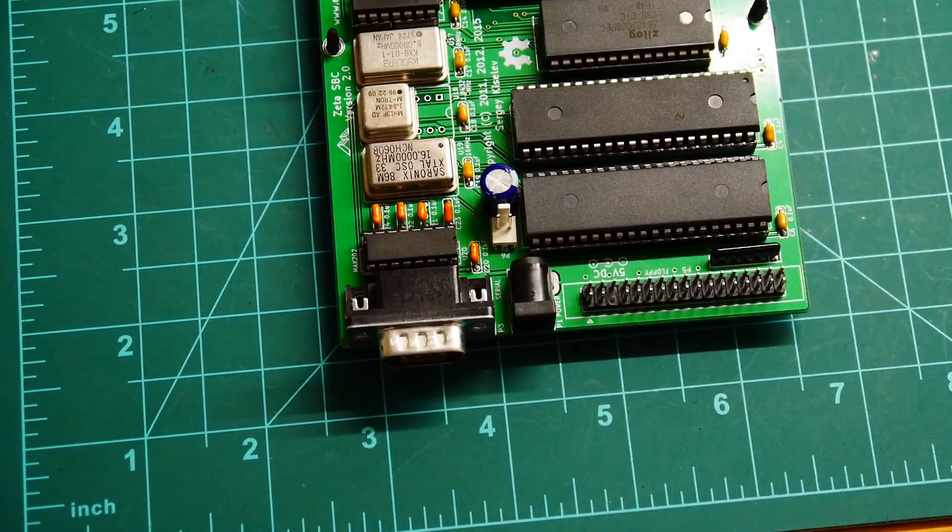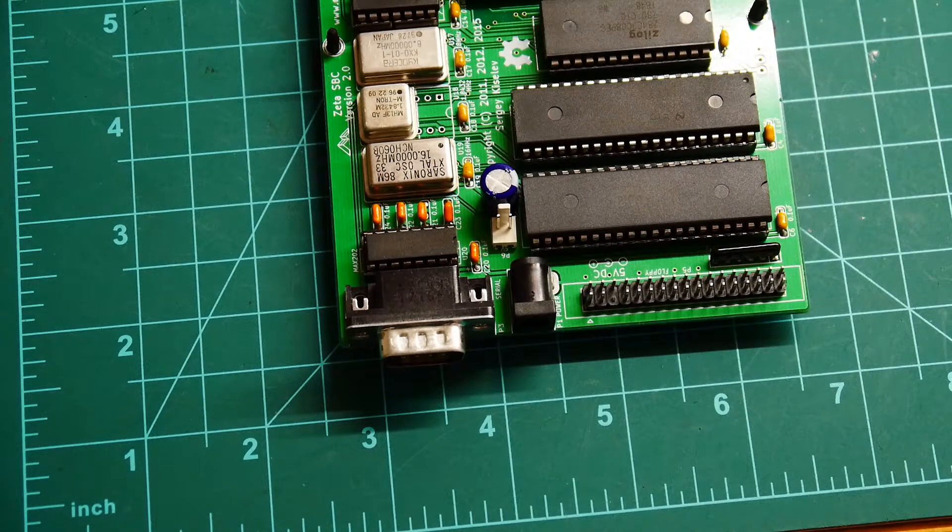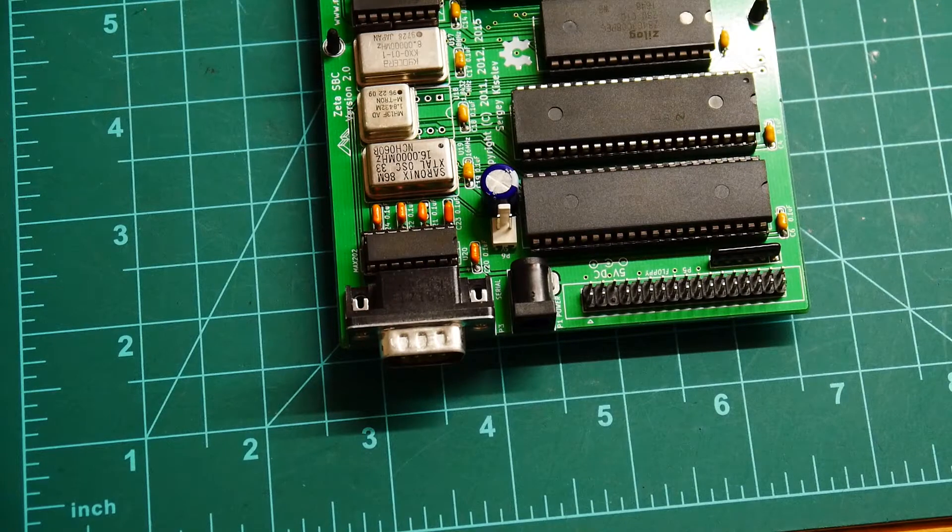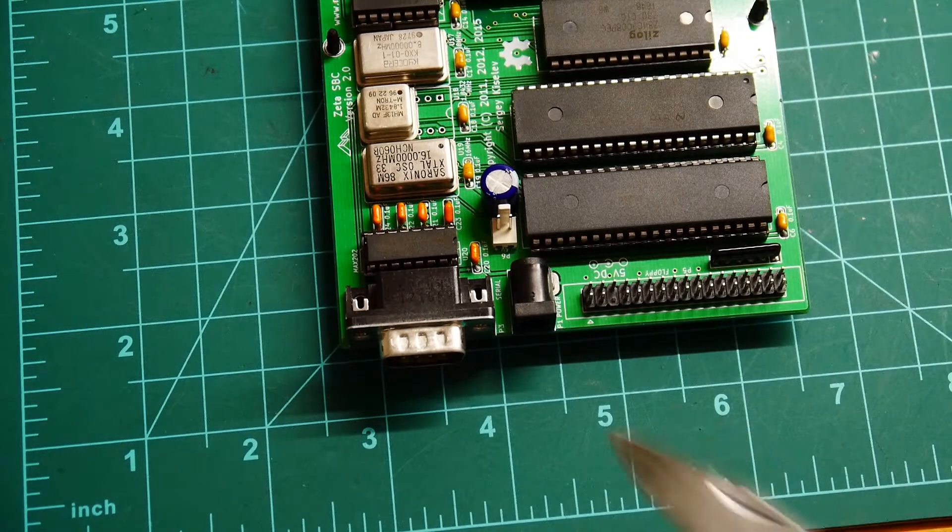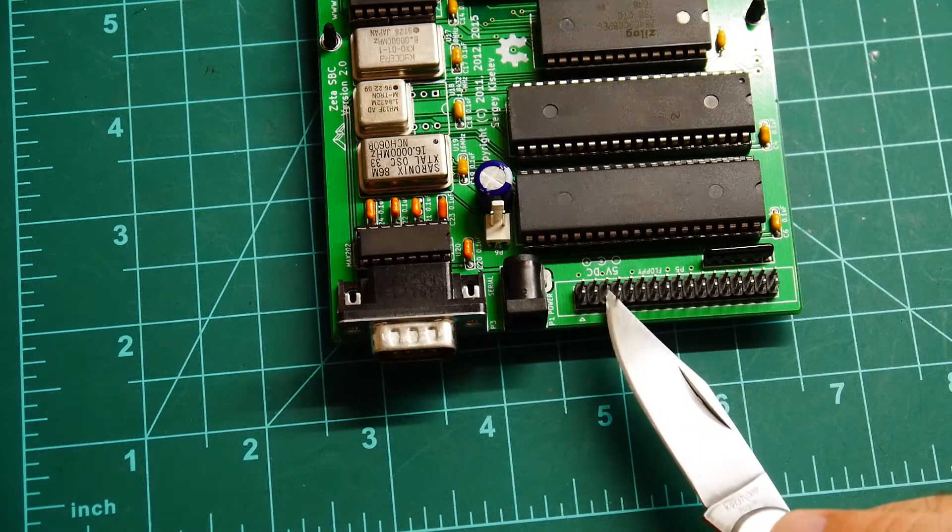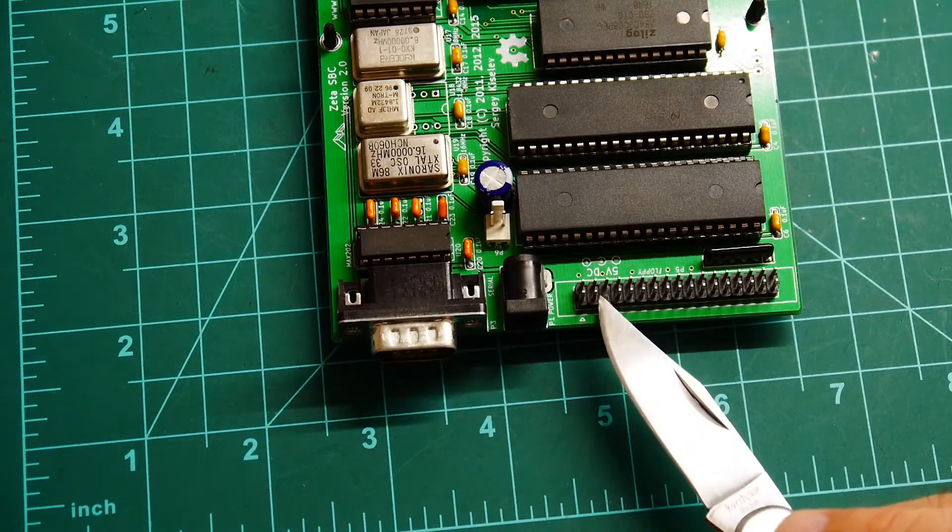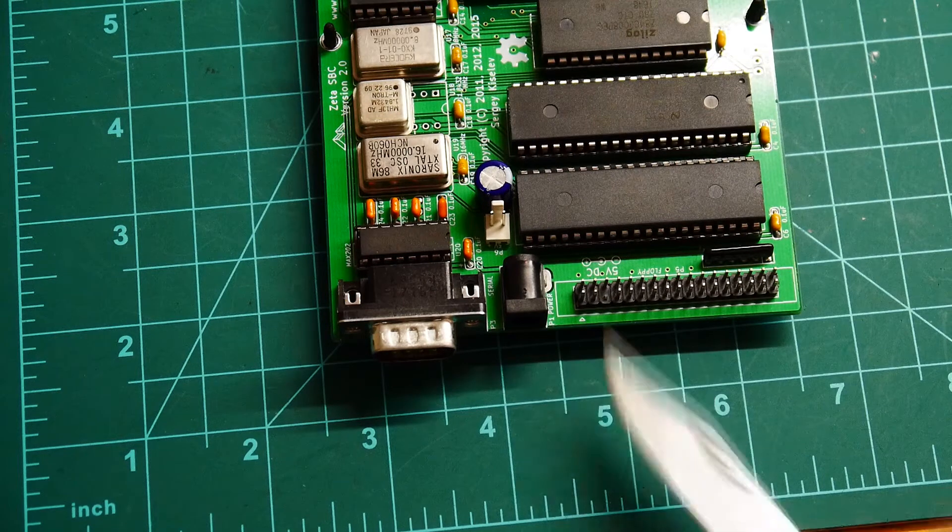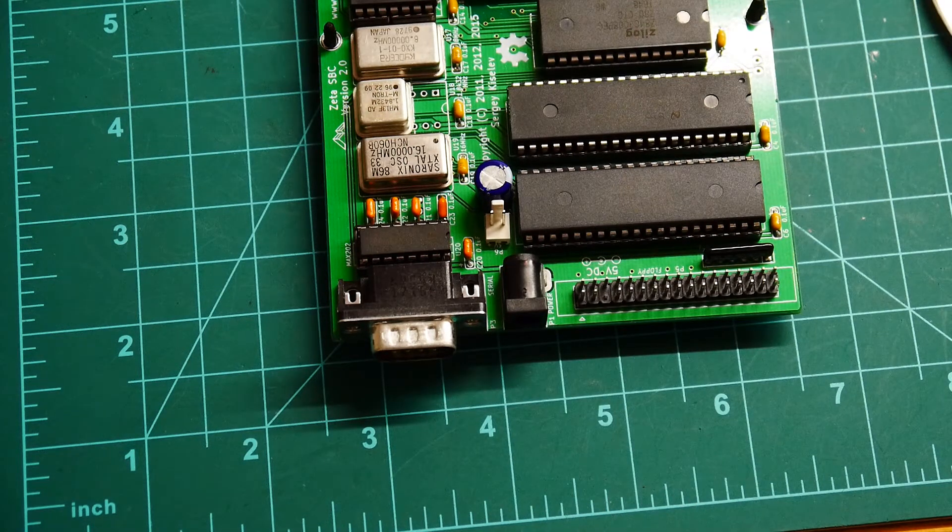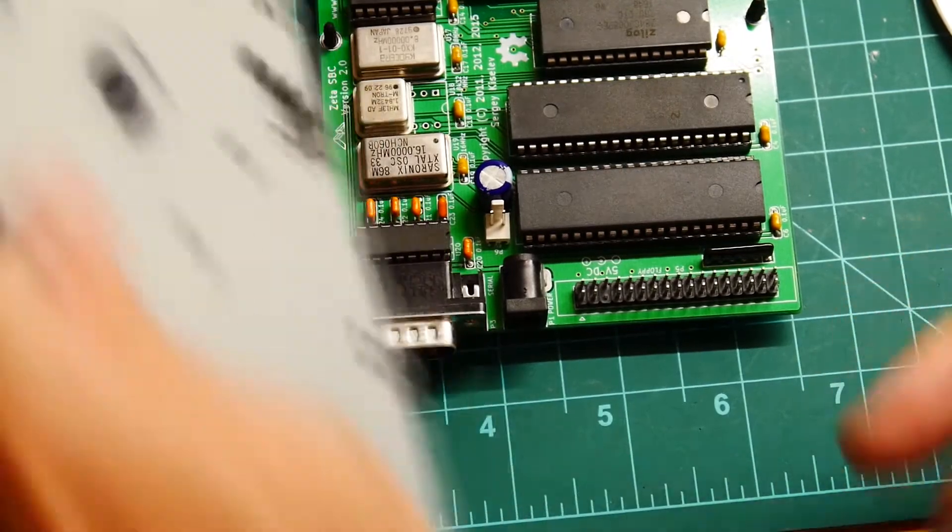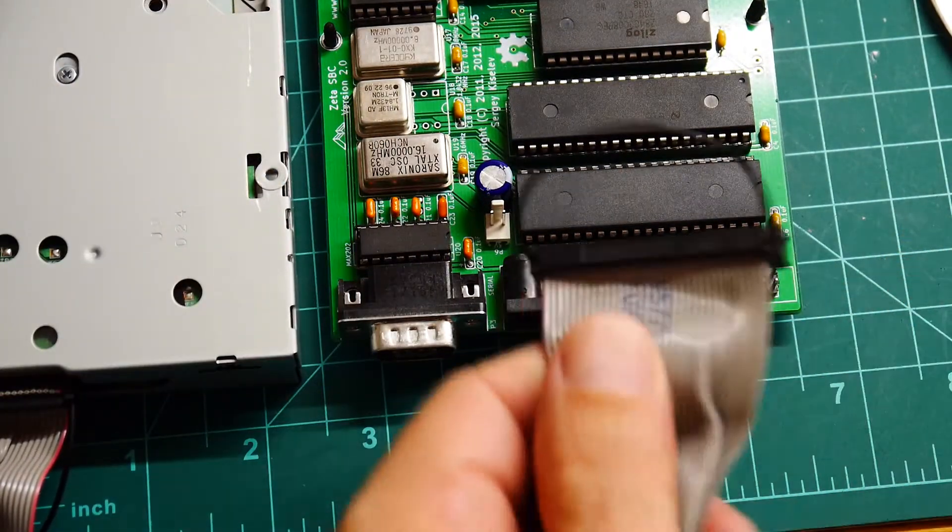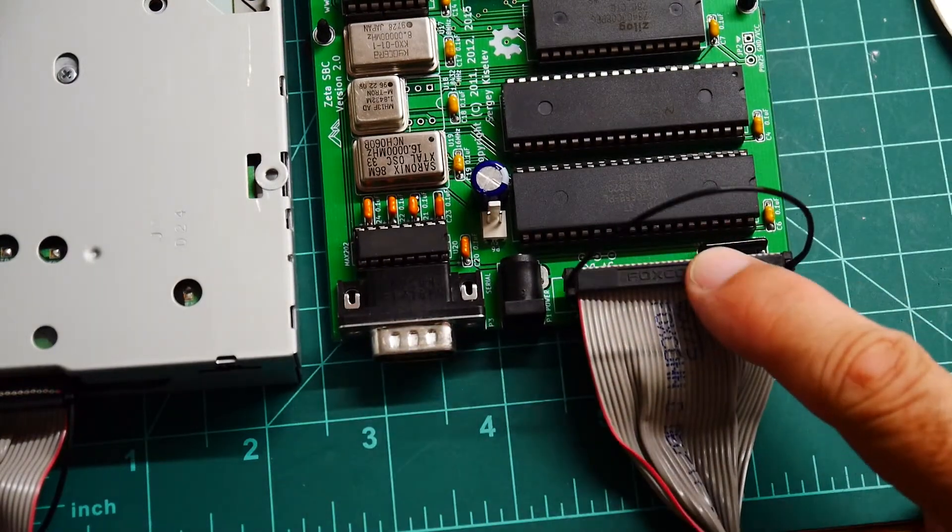So I have to take the Zeta board and, there's a pointer. I don't have a pointer. Here, use my knife. So you can see right here, I've removed the pin, the third pin in. I sheared that off. And that will allow me to take this connector and attach it to the board. So it'll go on like that.